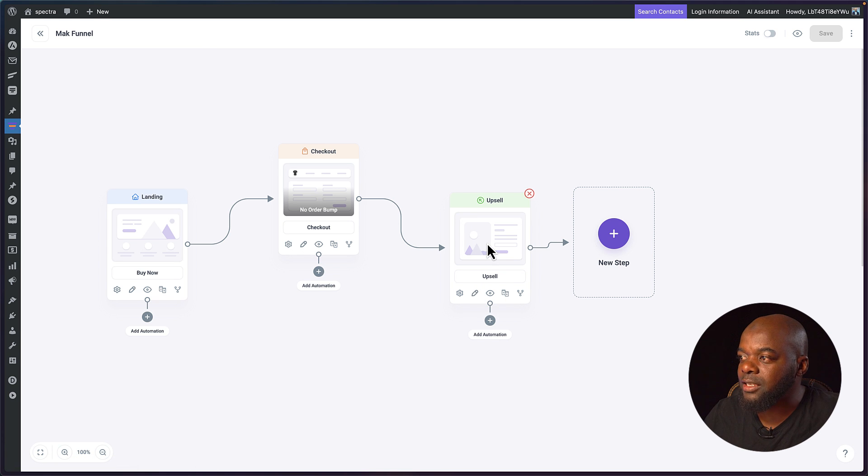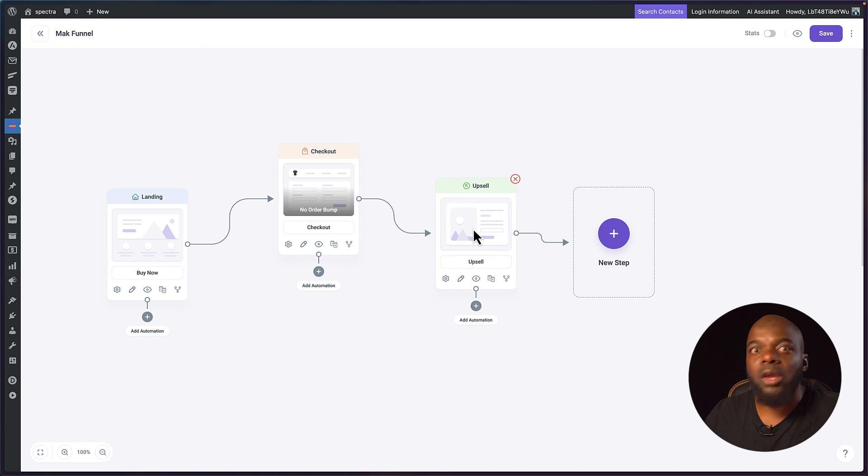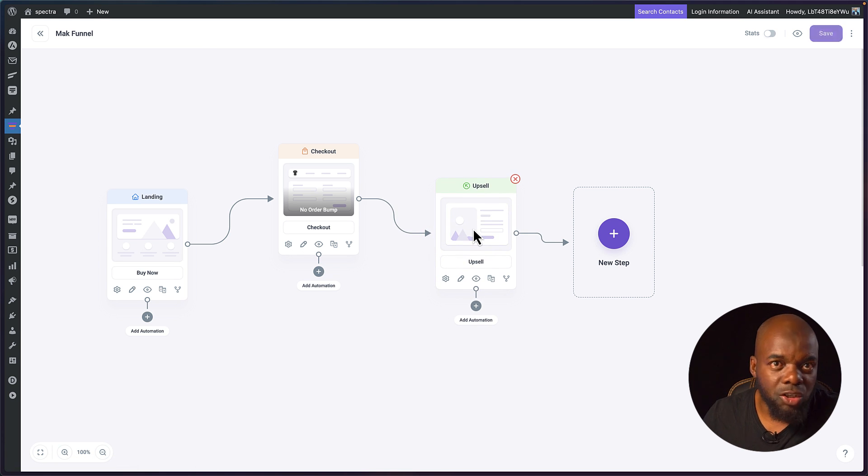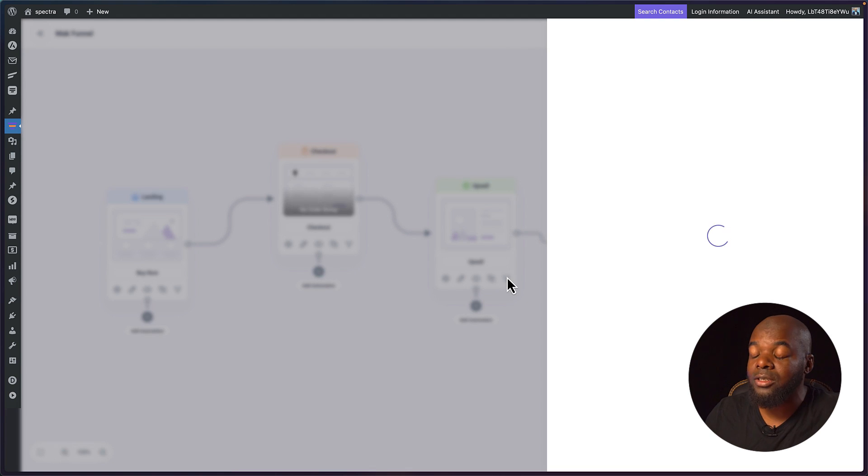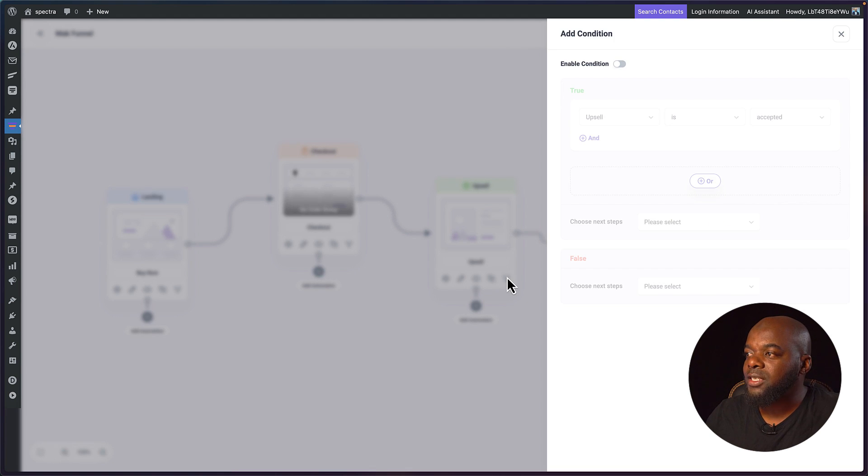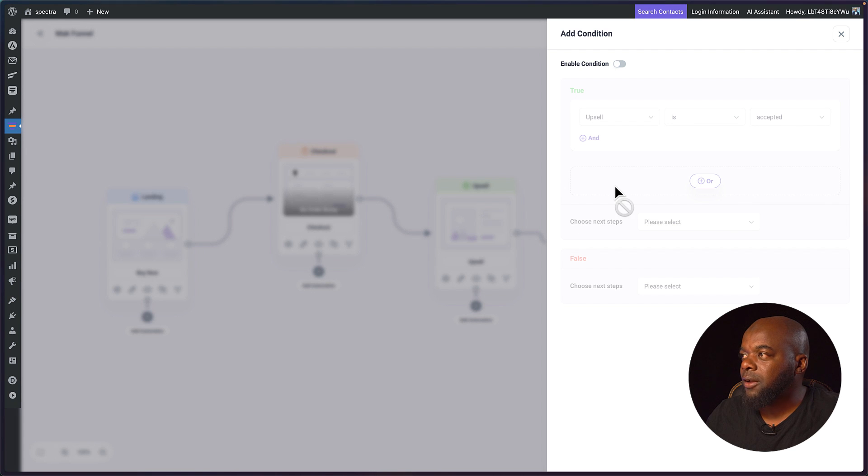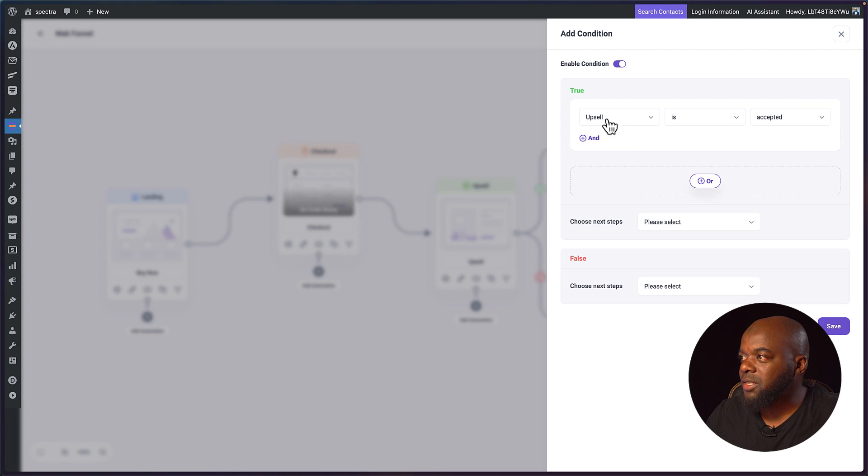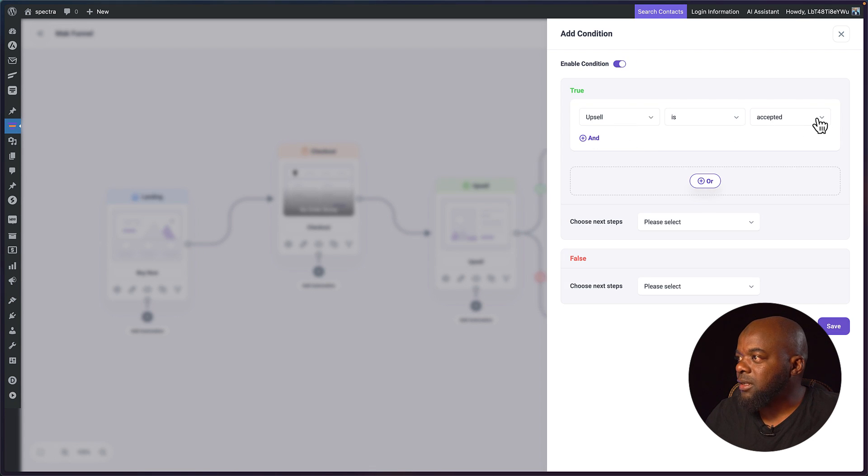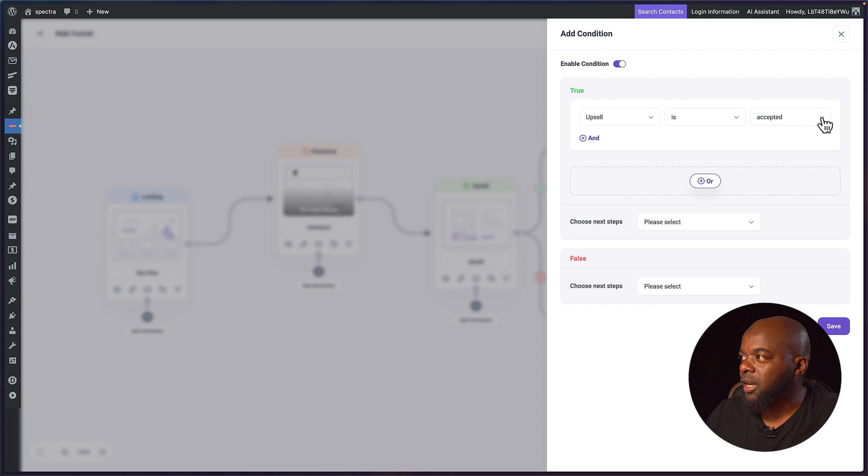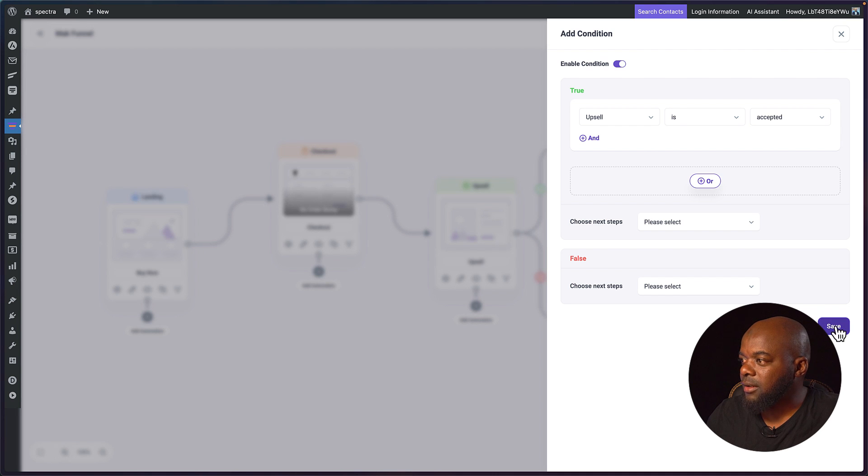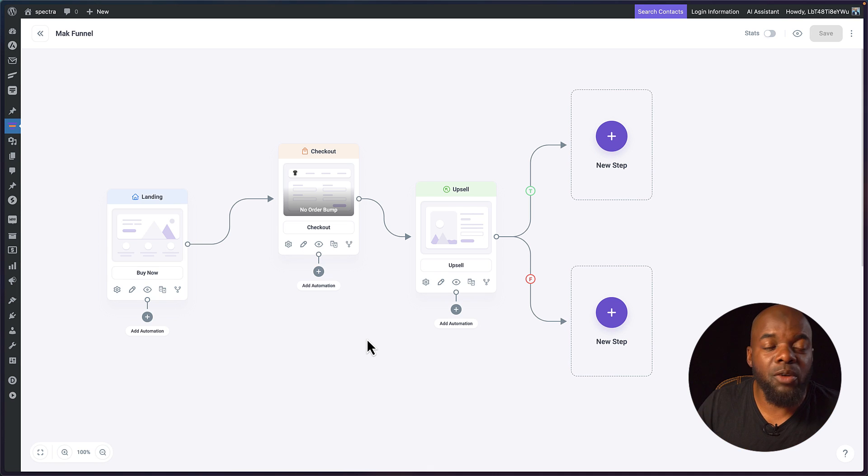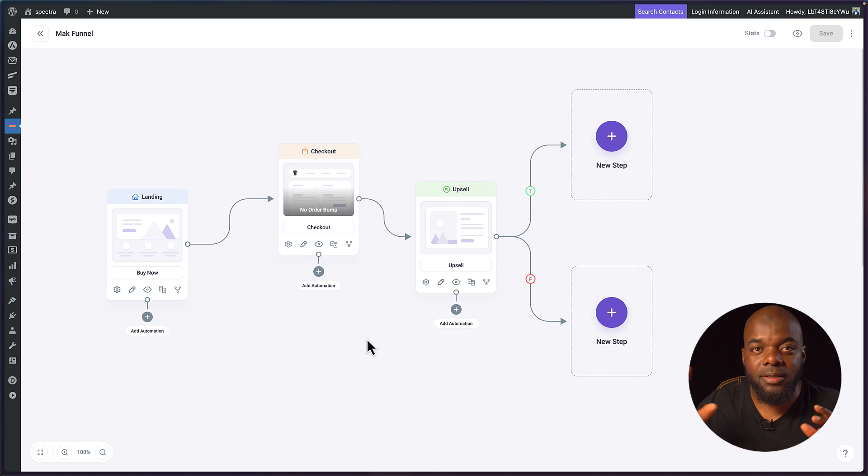Now that we have this you also may want to add some logic. To add logic you can click on this little icon here. This is the conditions so you can say for my upsell let's enable this. You can say for upsell is accepted then you choose your option here or you can start off by saying not accepted but I'm gonna leave it as it is here. You can see we can build complex funnel steps here.